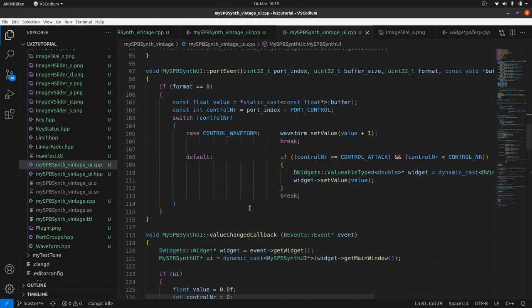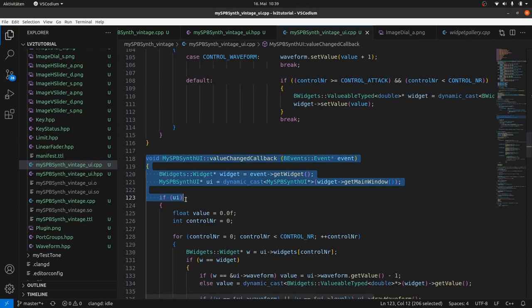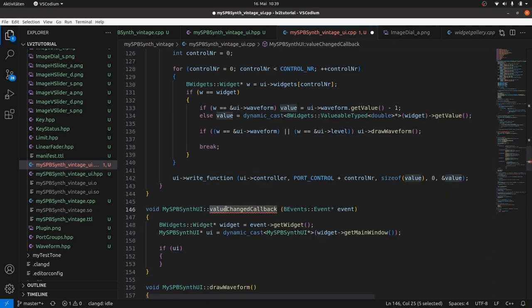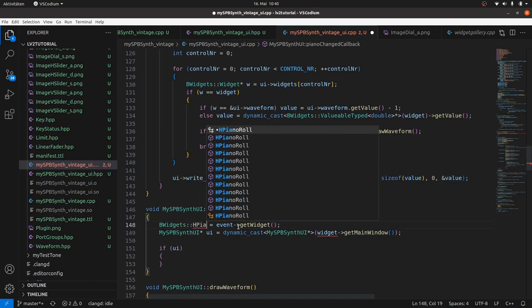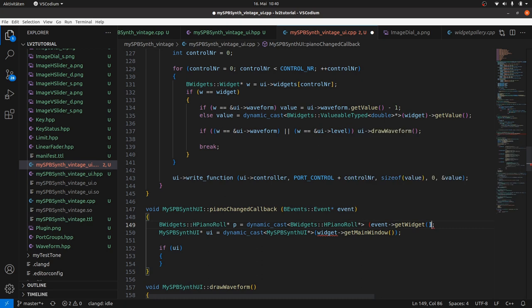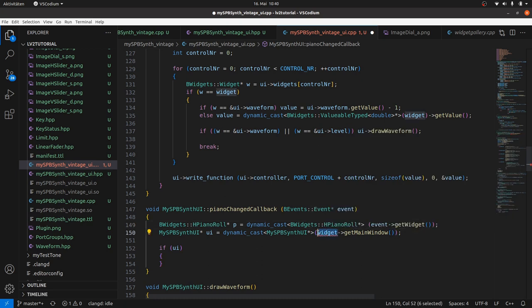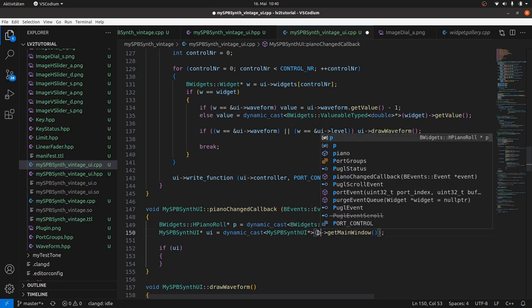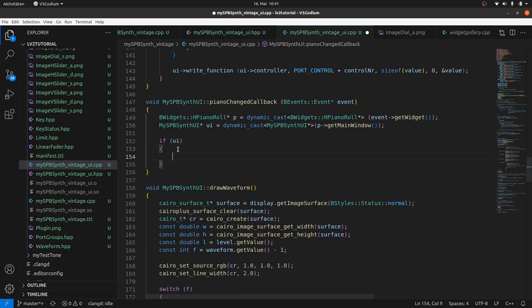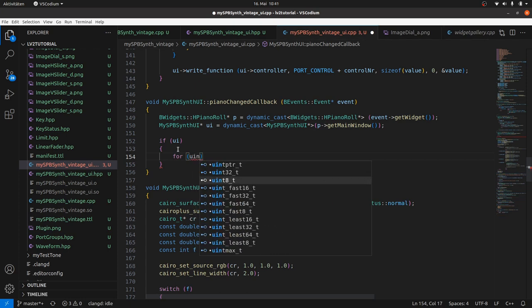Then to pianoChanged callback. We get the HPianoRoll from dynamic-casted event getWidget, and the UI from getMainWindow as for the value-changed callback. If UI exists, then we look which key is changed, pressed or released. So we have to iterate through the piano keys by the index, from 0 to 127.